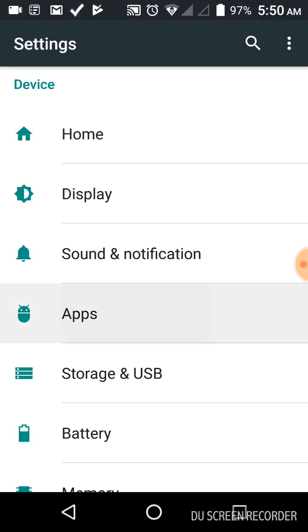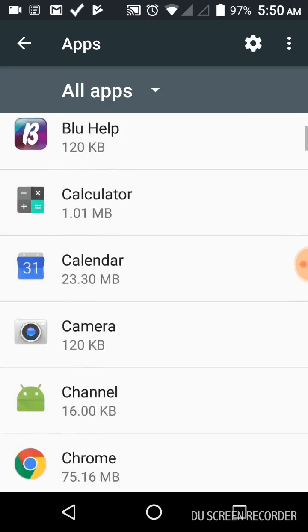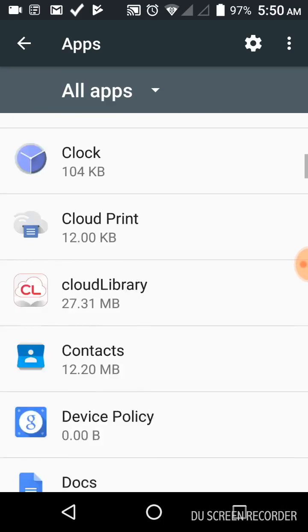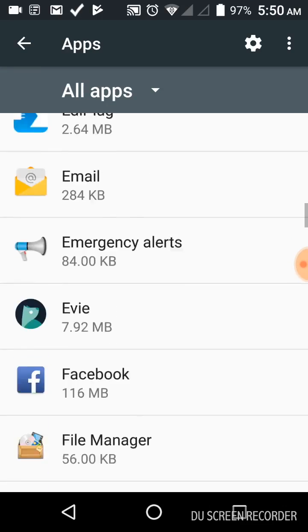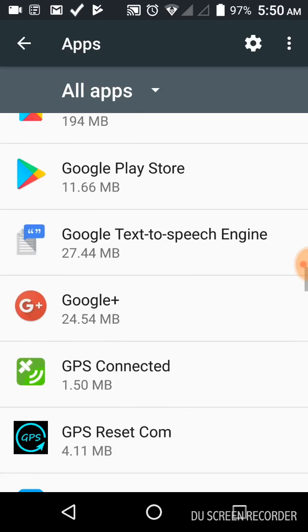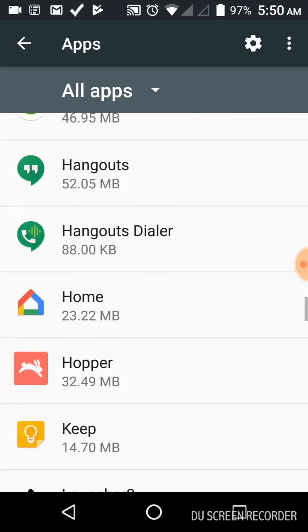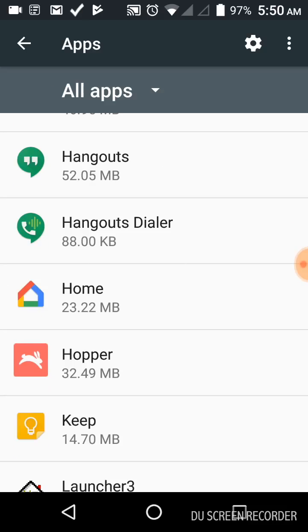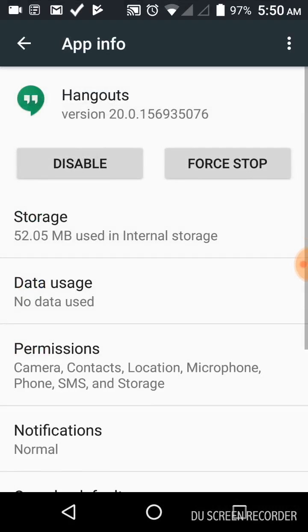We're going to go to settings and open apps. We're going to go down to Hangouts. Open Hangouts.